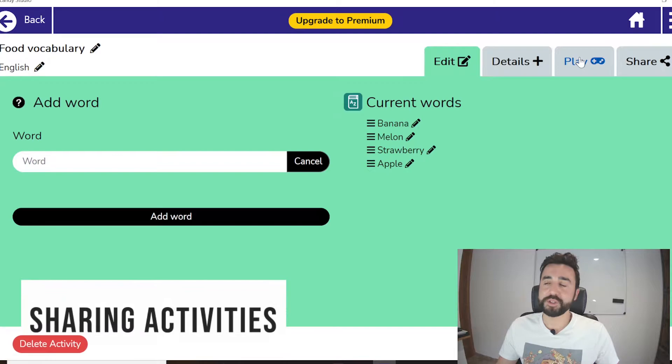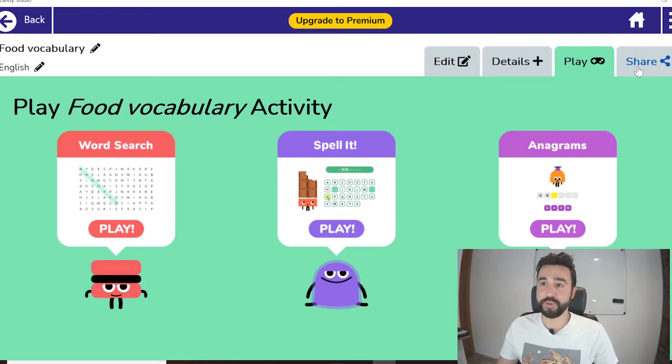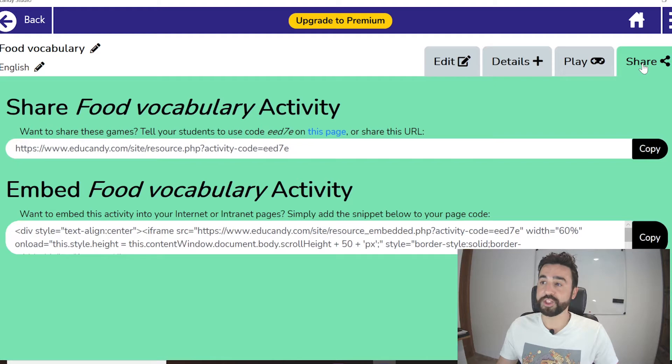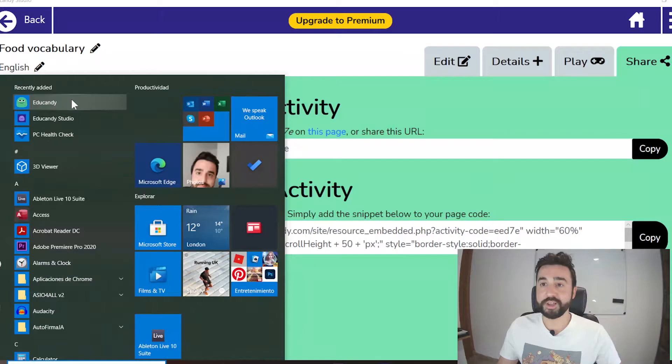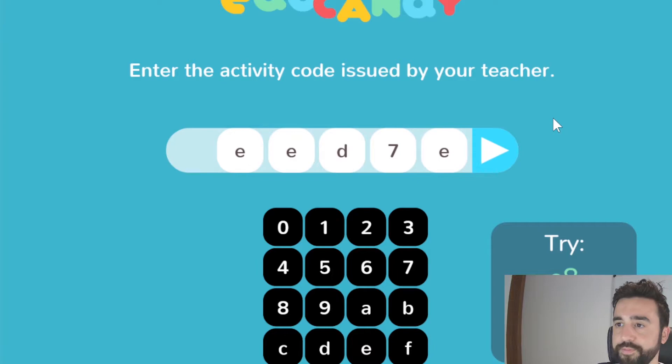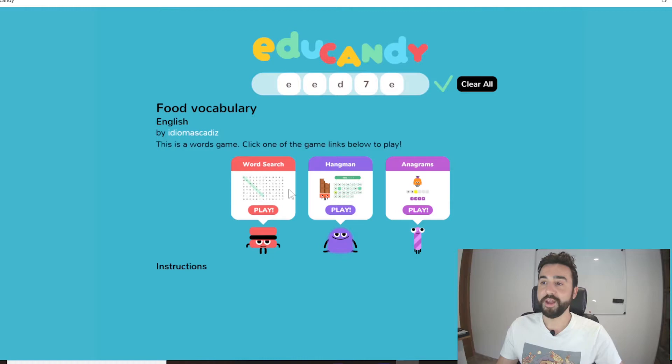If I want to play this in class together as a group I would click Play, but if I want to share this with my students so they can play in their own time or on their own devices, I would click Share. We have a link and a code here. This code is linked directly to the food vocabulary activity I've created. If the students go to the EduCandy Play app they can use this code to play the food activity. The student arrives at the food vocabulary game and can choose word search, hangman, or anagrams.